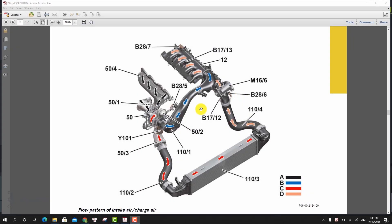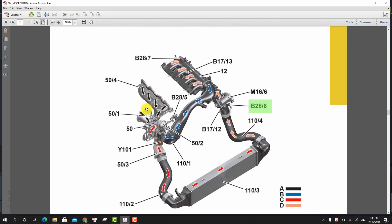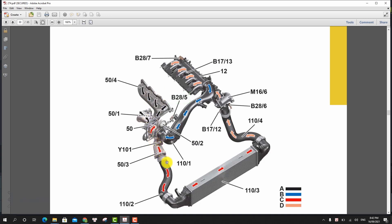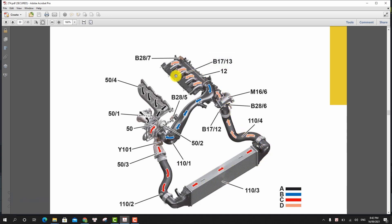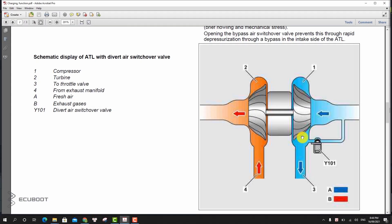And to monitor the current boost pressure, the pressure sensor upstream of the throttle valve transmits an appropriate voltage signal to the ECM. The pressure sensor downstream of the air filter, which is located in the intake line upstream of the turbocharger, is used by the ECM to monitor the charging process. The charge air temperature is registered in the charge air manifold by the charge air temperature sensor downstream of the throttle valve and sent to the ECM in the form of a voltage signal.